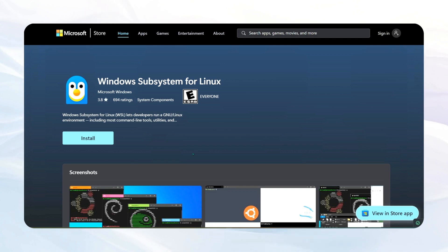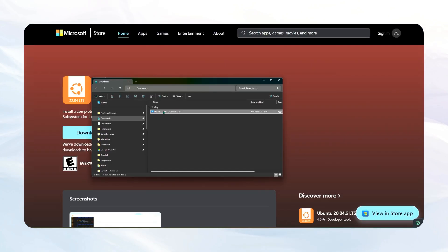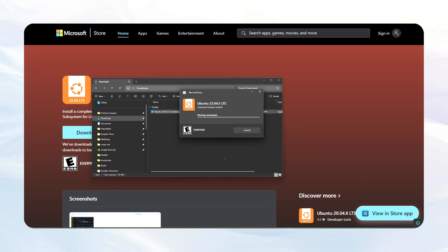Next up is the Linux subsystem for Windows. This just allows you to run Linux on your Windows machine. Last but certainly not least is the latest version of Node.js. This is really important if you want any sort of MCP systems or agentic coding type things on your computer, so make sure you grab this as well. Links to all of these are in the description — just make sure you go download them all, otherwise none of this is going to work.